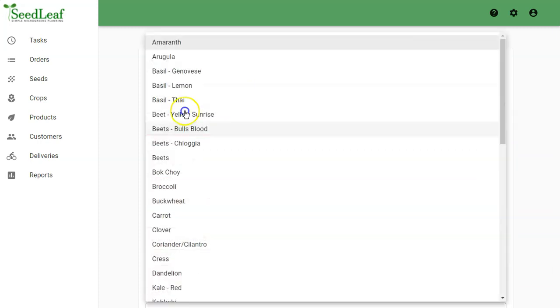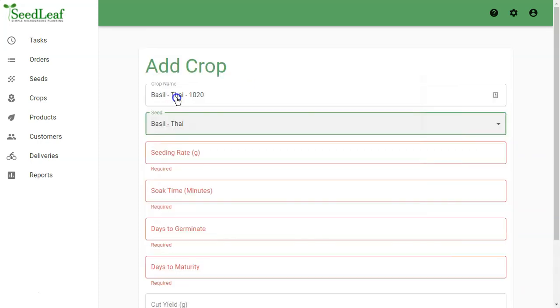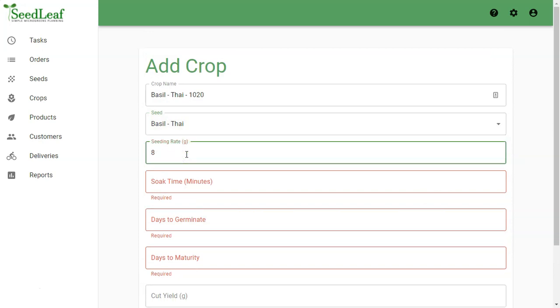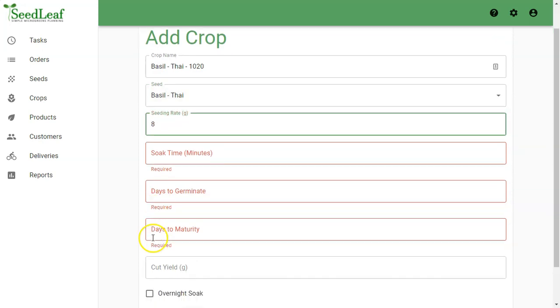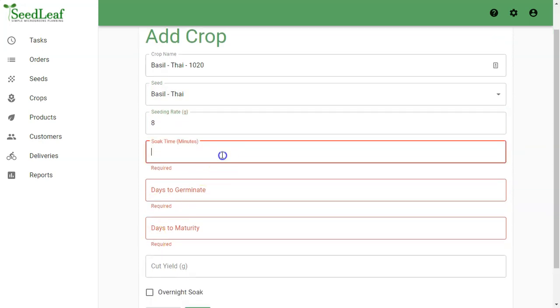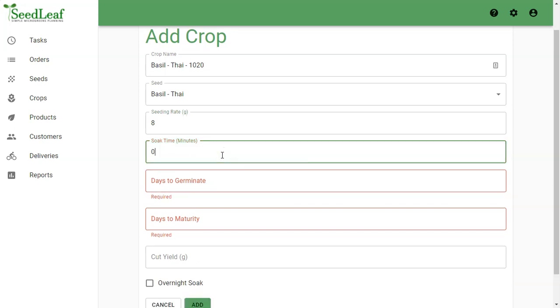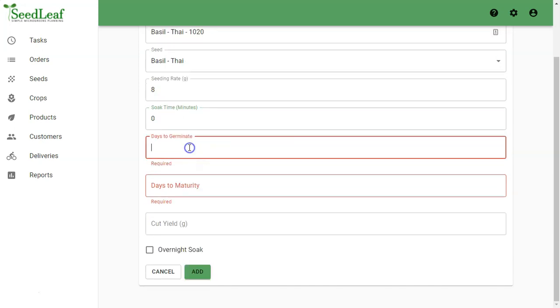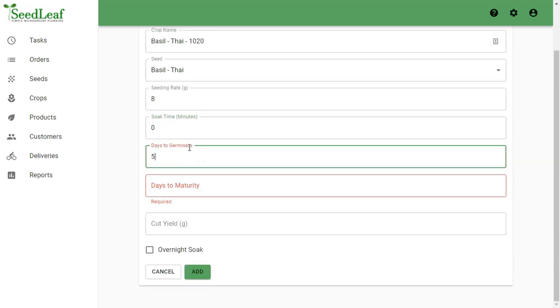My seed, of course, is going to be Thai basil. My seeding rate for basil is about eight grams. We don't soak basil, so we're going to put a zero in there. Days to germination, we're putting five for our basil.